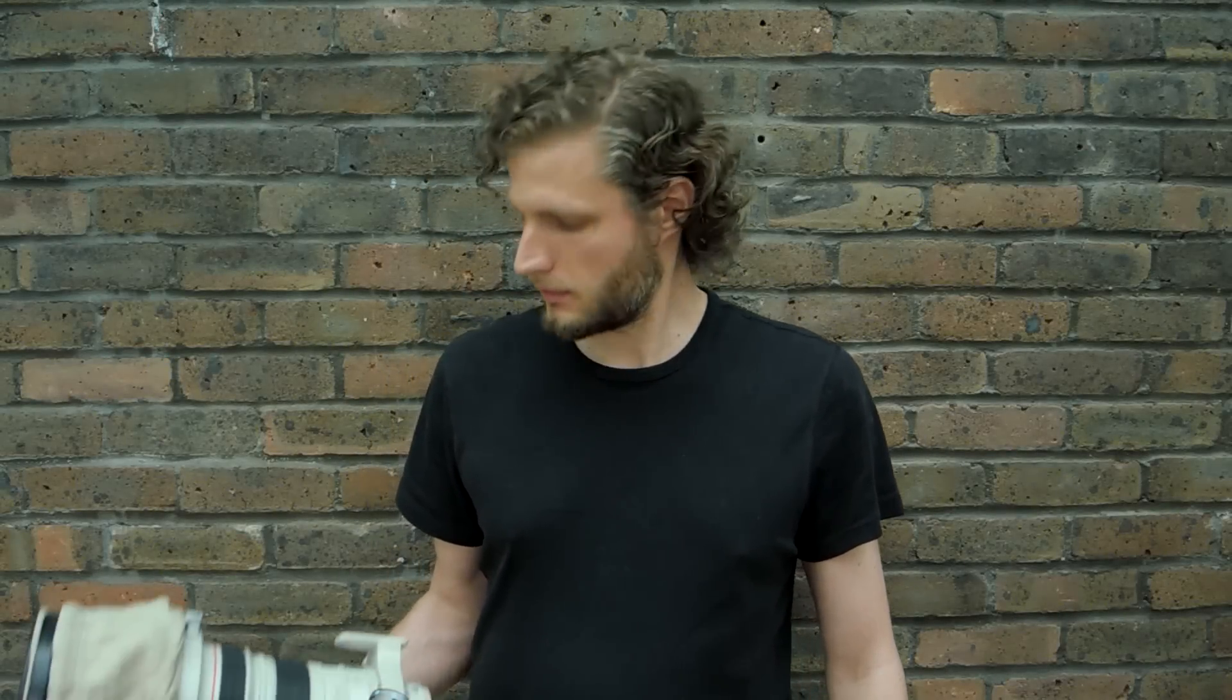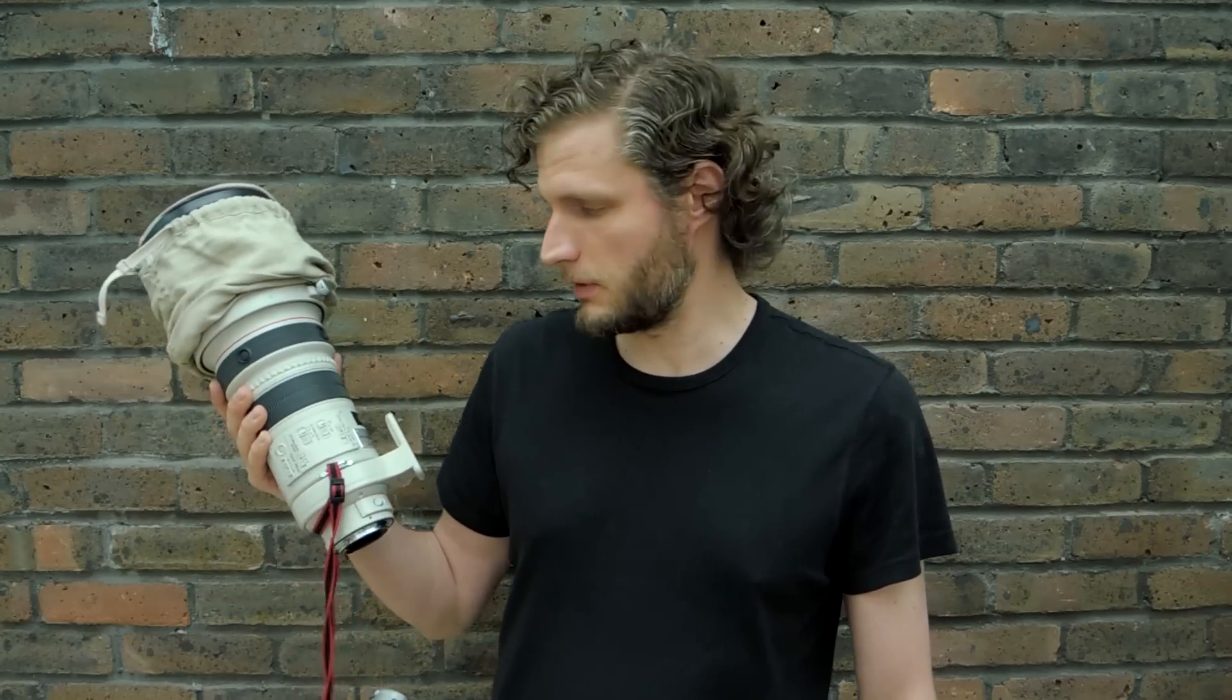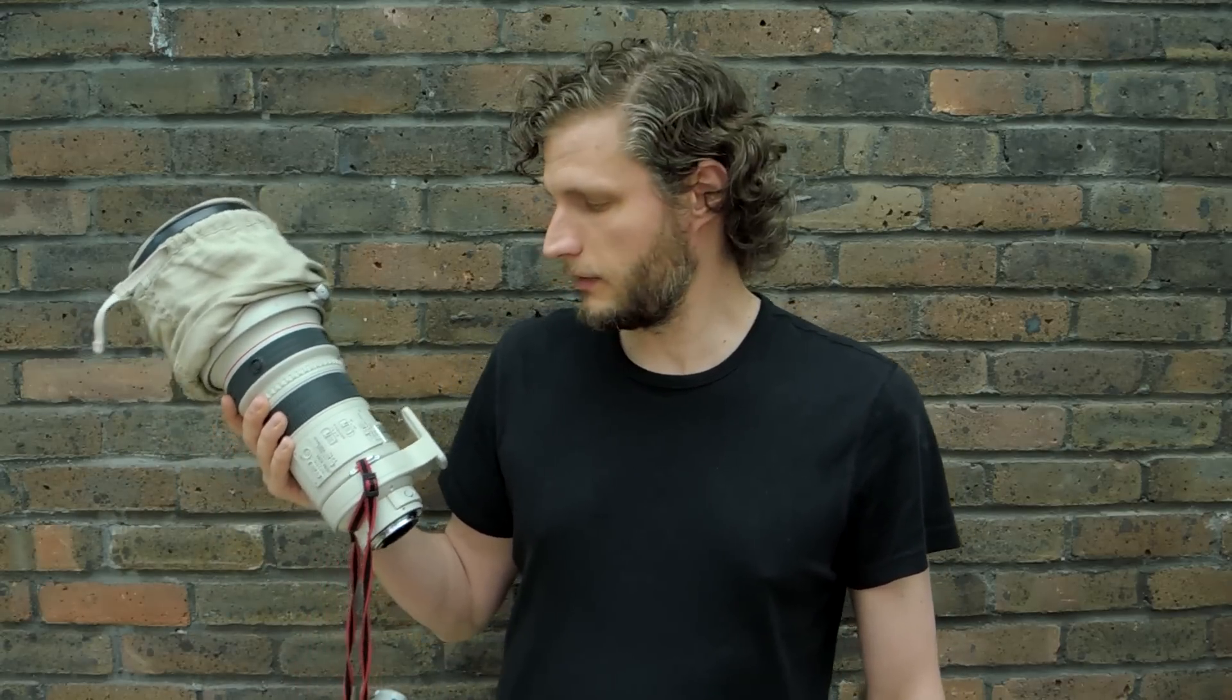Hi guys, today I'm going to do a little test of this great lens which is a 300mm Canon 2.8 L image stabilized mark 1 version. This is from 2004.